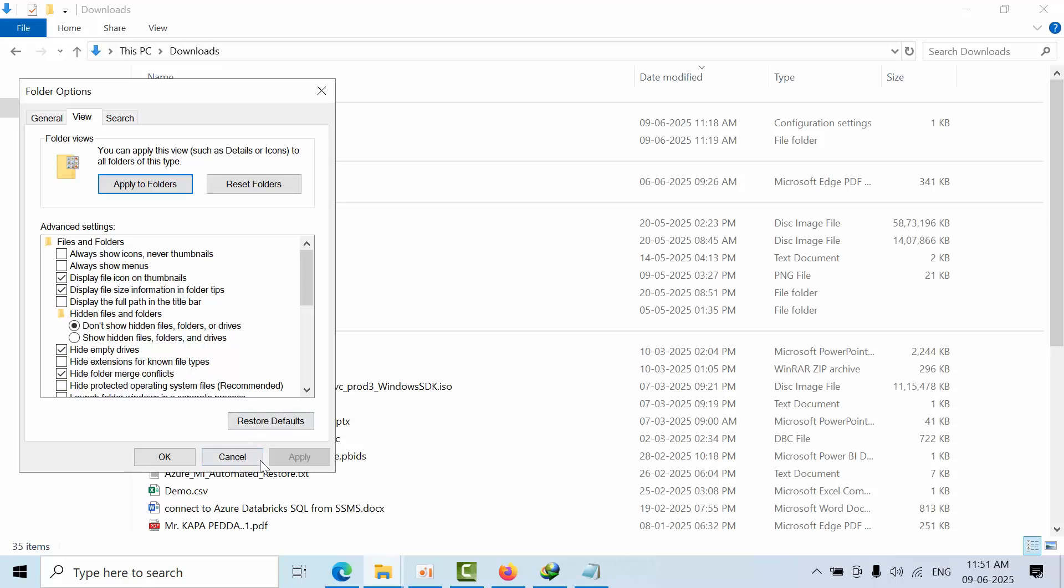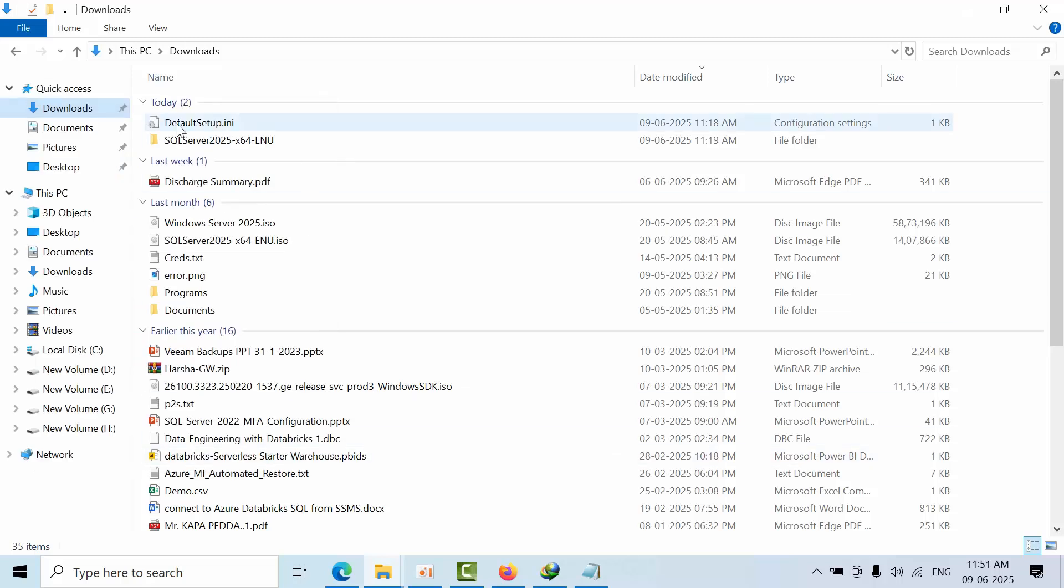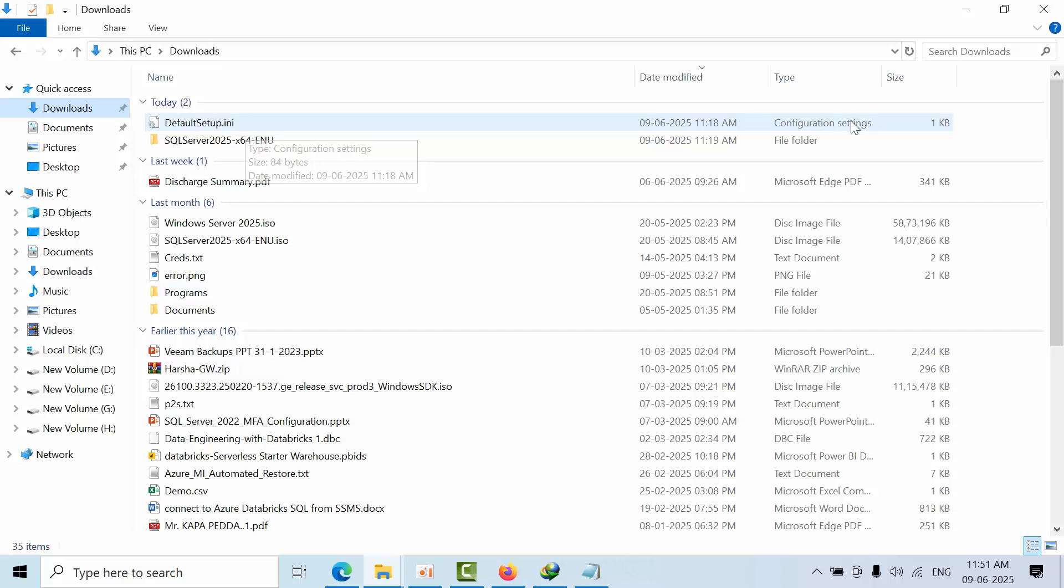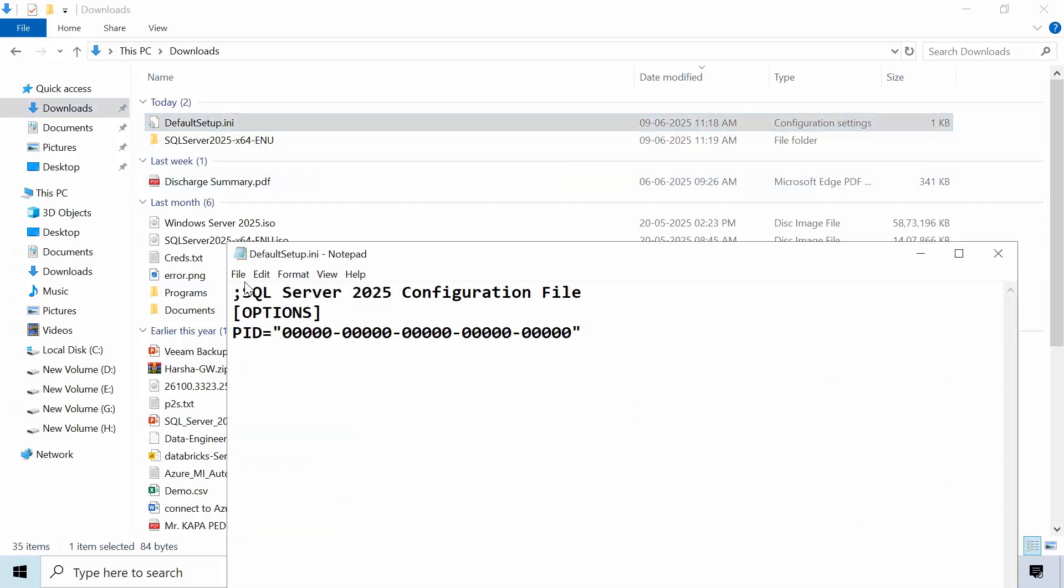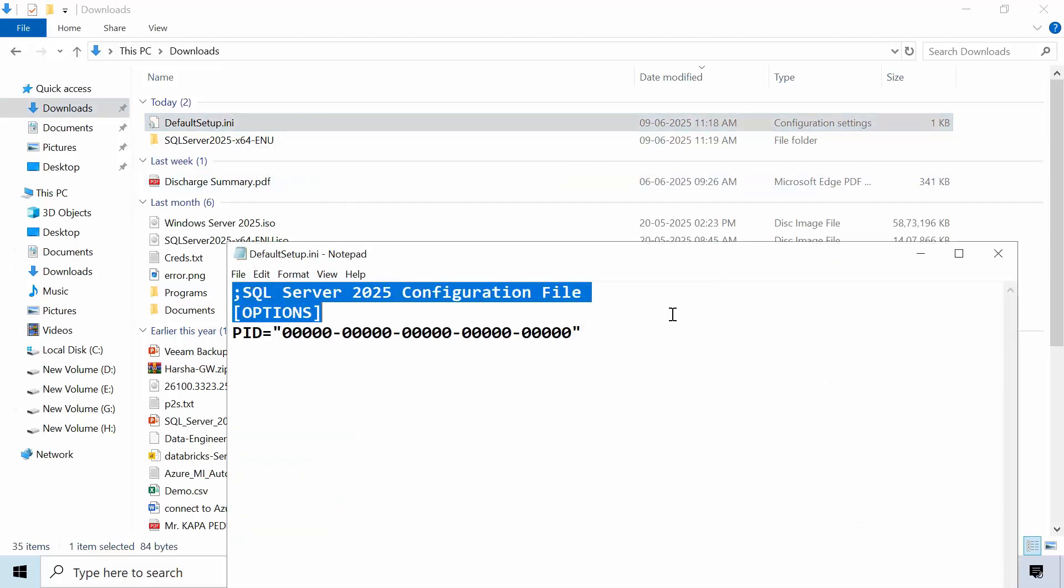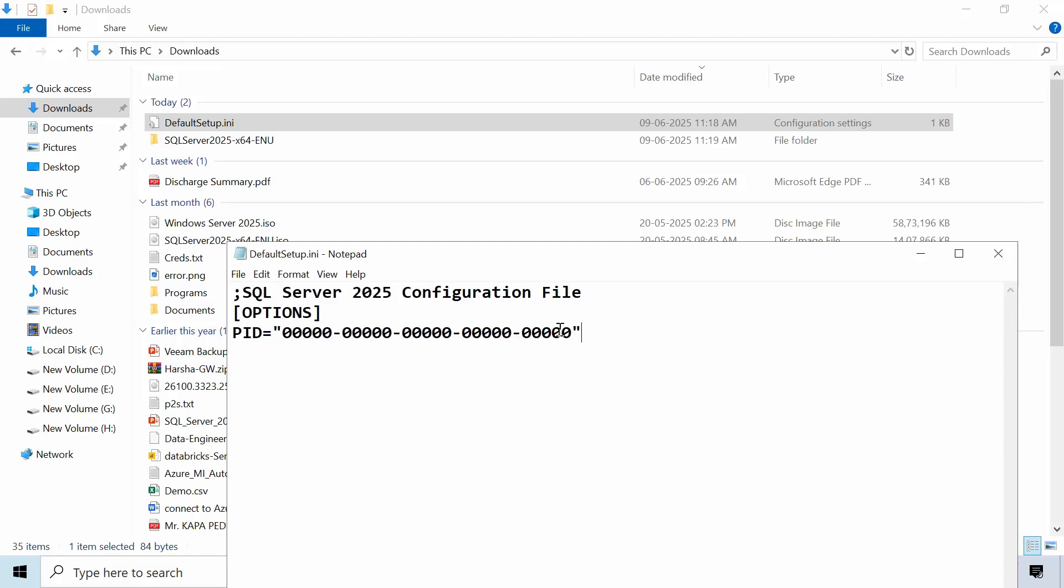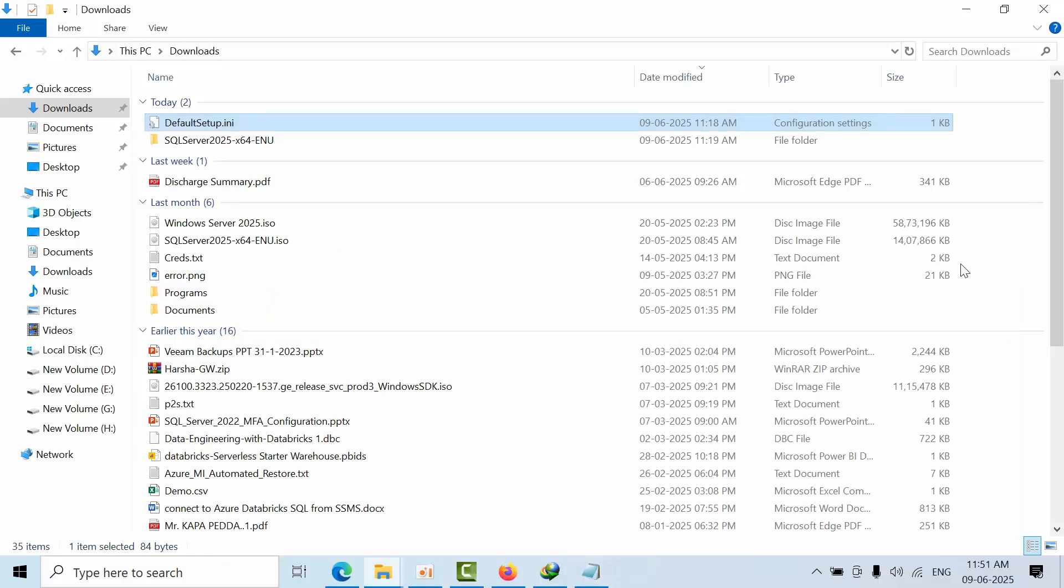So that you can know more—otherwise the type should be Configuration Settings. Open here and copy the same and embed that serial key here like this.